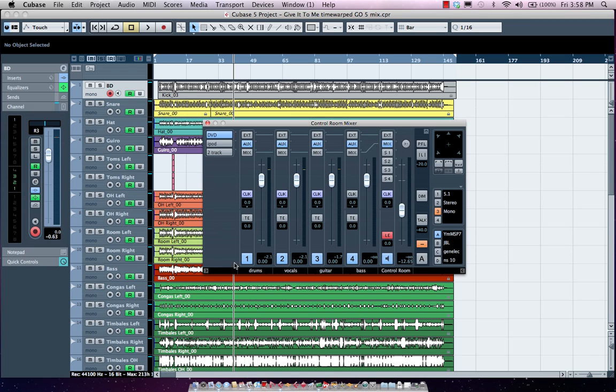Clicking in the lower left-hand corner will allow me to switch between my different external input sources. I can listen to my DVD in 5.1 or my iPod or my two-track analog tape machine.